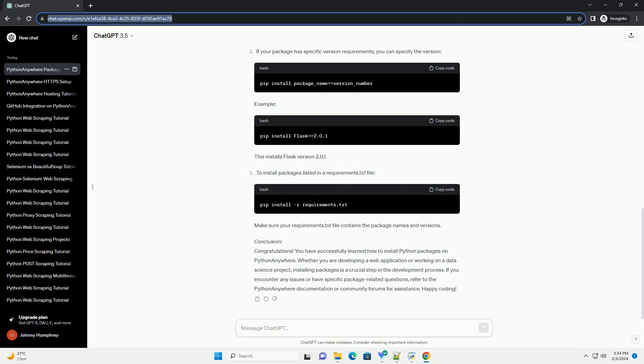Example: This installs Flask version 2.0.1. Make sure your requirements.txt file contains the package names and versions.